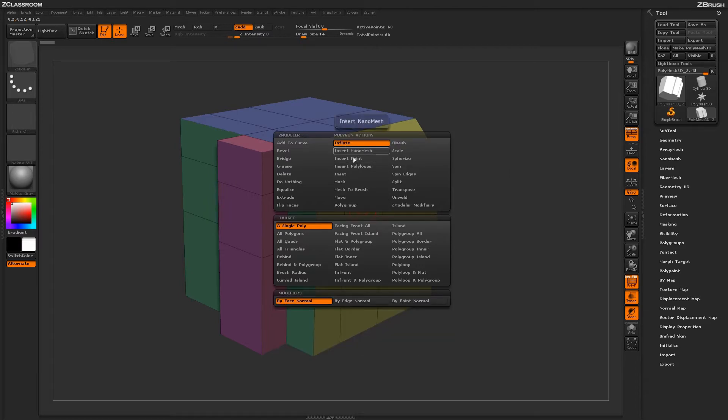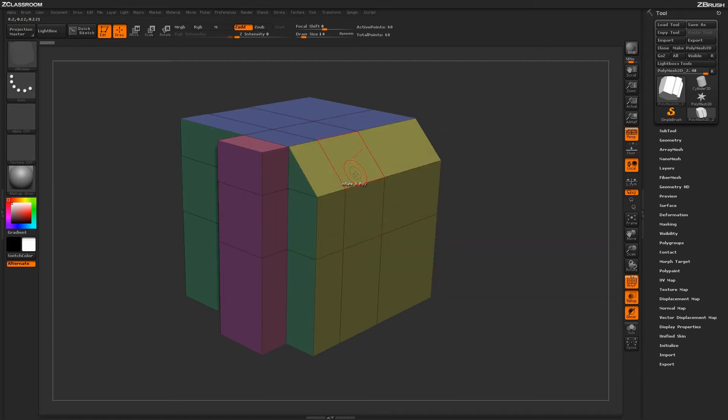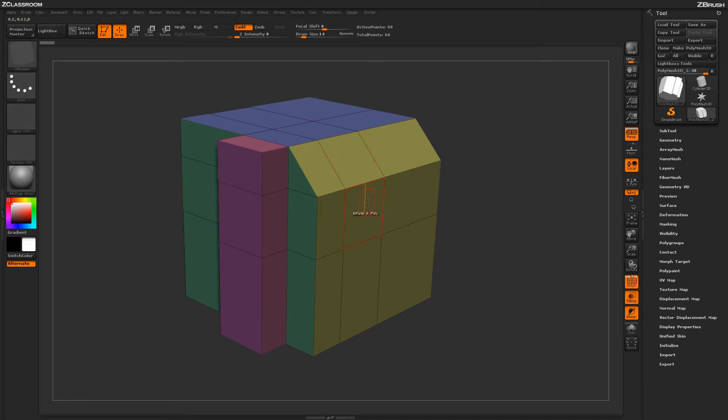With the Inflate action selected, you'll see a series of targets, then a series of modifiers down below. The Inflate action will come across different targets on your model and inflate the surfaces outwards, generating a balloon-like effect.